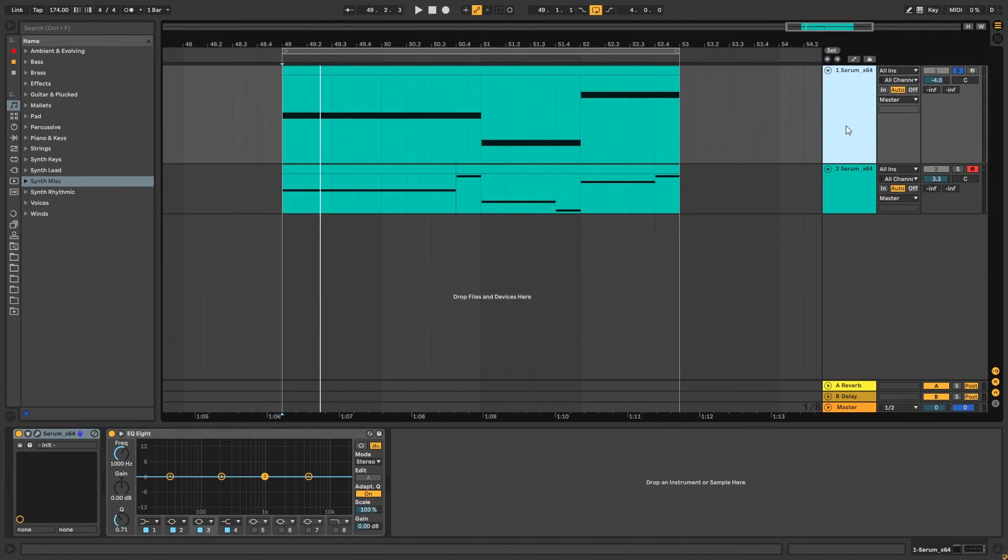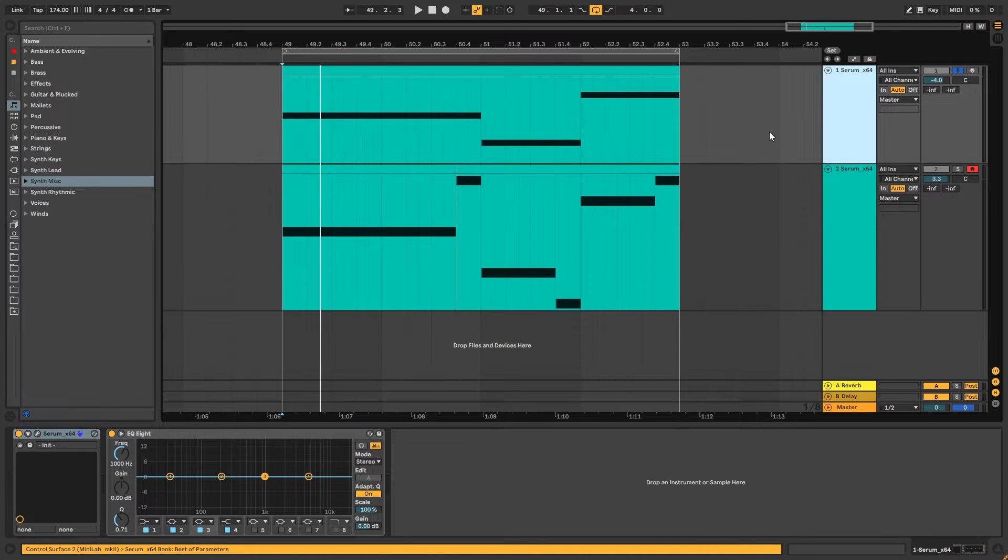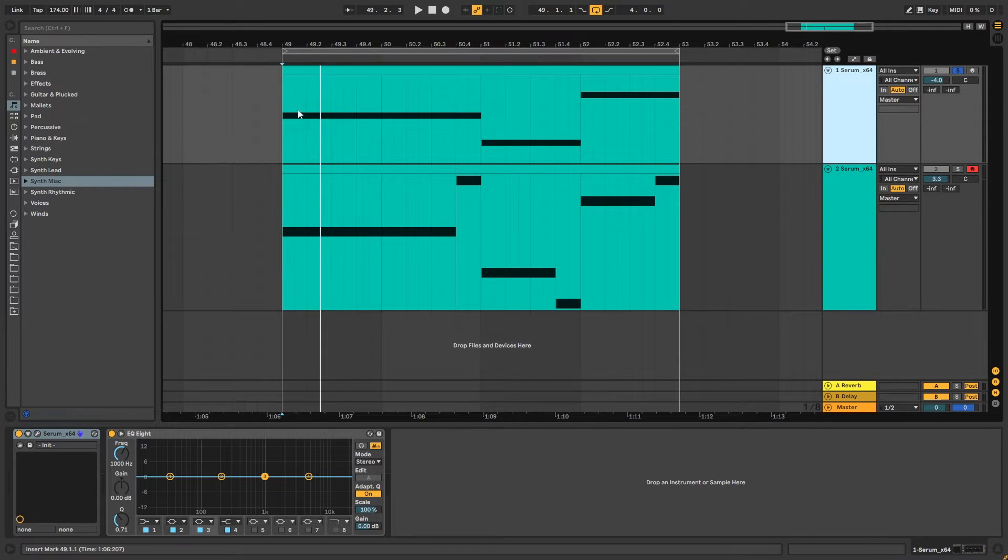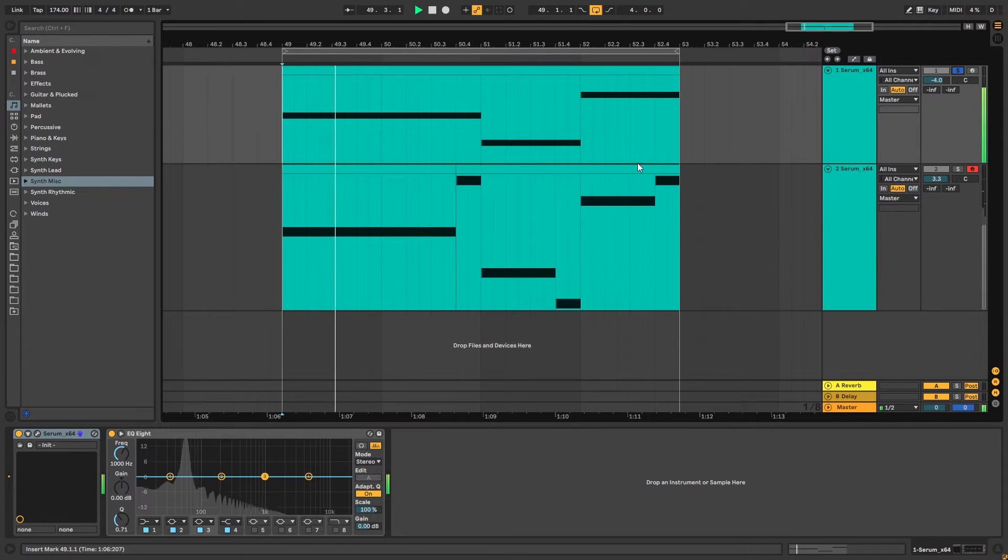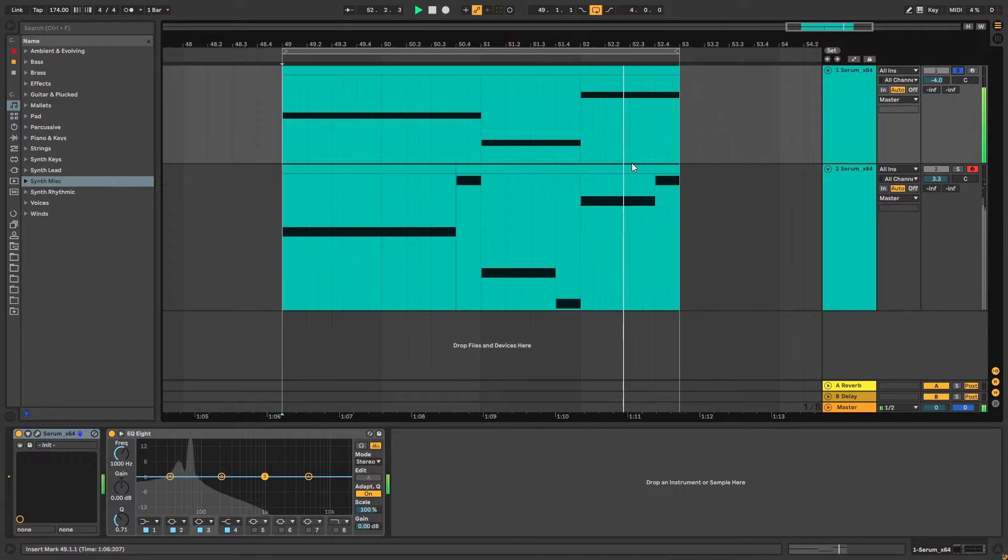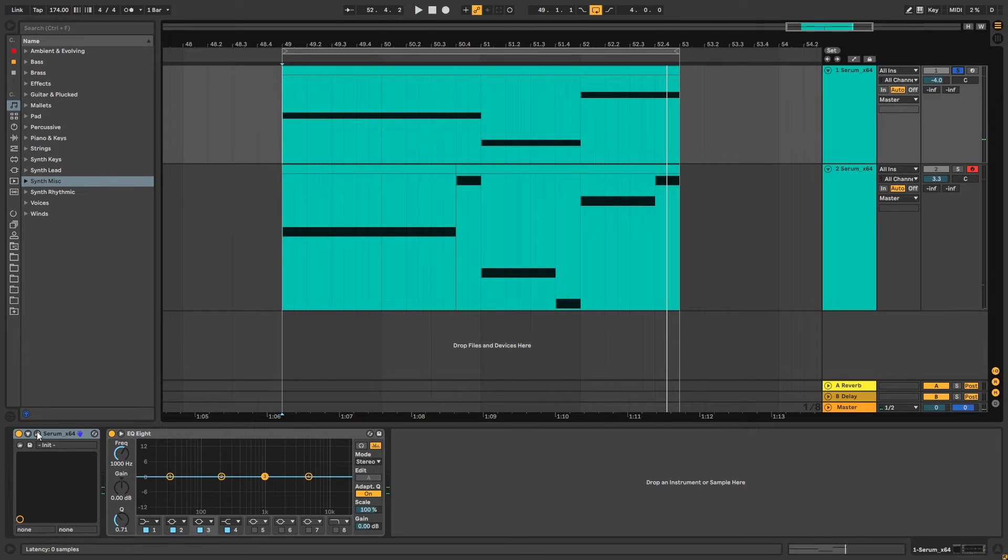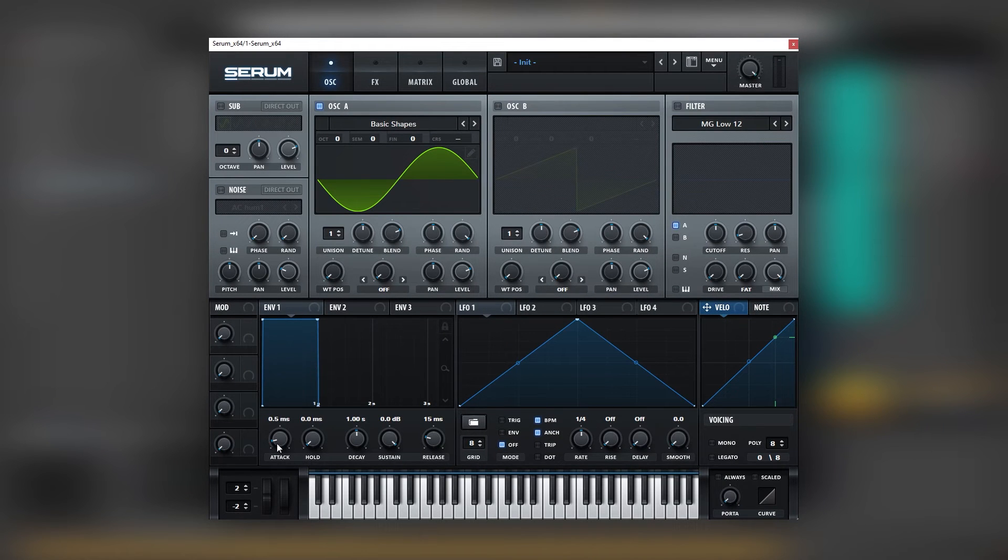So with that being said let's get into the video. As you can see the patch is divided in two serums and these two serums have different notes so this first serum is just a sub.